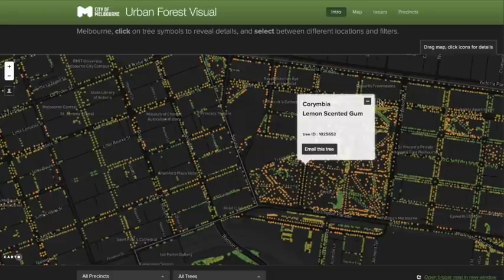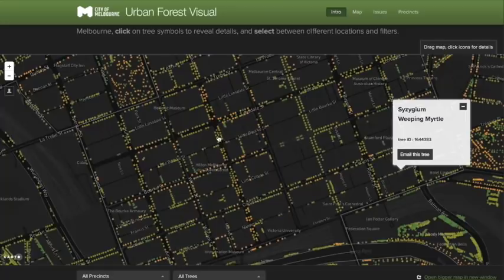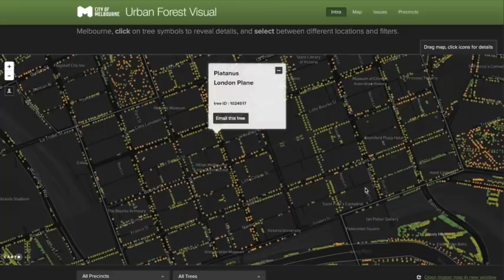It'll give you the tree species as well as its age class, and there's also a little option to email the tree. The reason we originally created the map was so that people could report issues with trees a little bit more easily or ask us questions. It's a bit of an education tool as well.